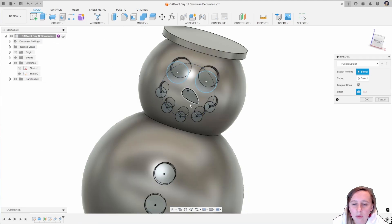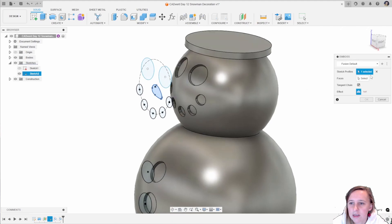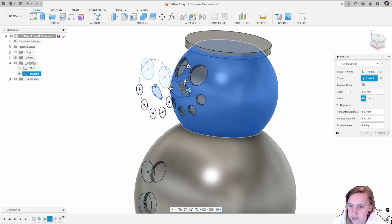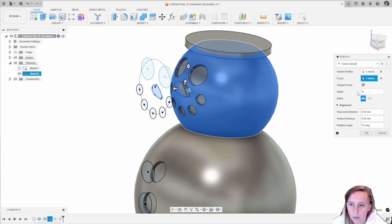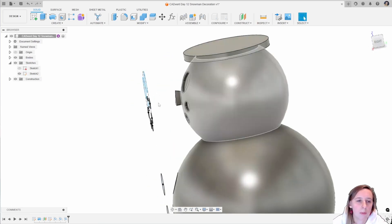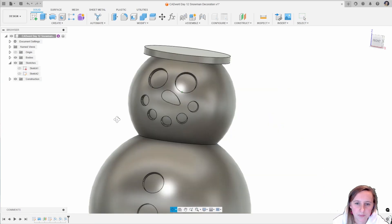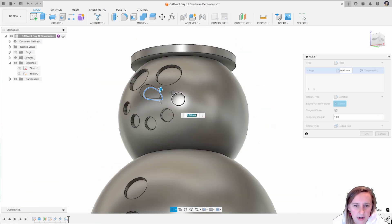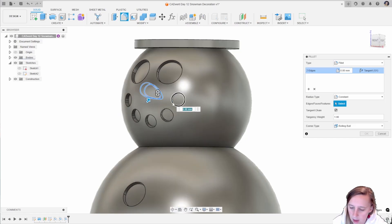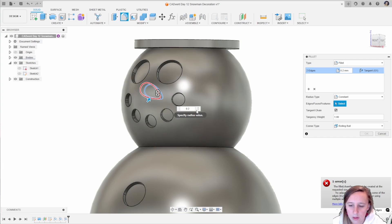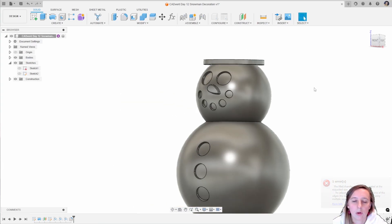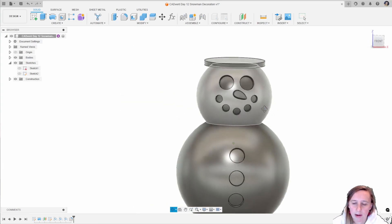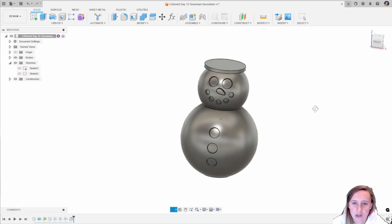For the carrot I actually want this one to stick out just to give it a slightly different effect, so I'm going to select that face and the distance is going to be one millimeter. Then I'm just going to add some fillets to that nose area, going with 0.15 millimeters, which just gives it a little bit of a round shape. We're starting to see the snowman take shape here.